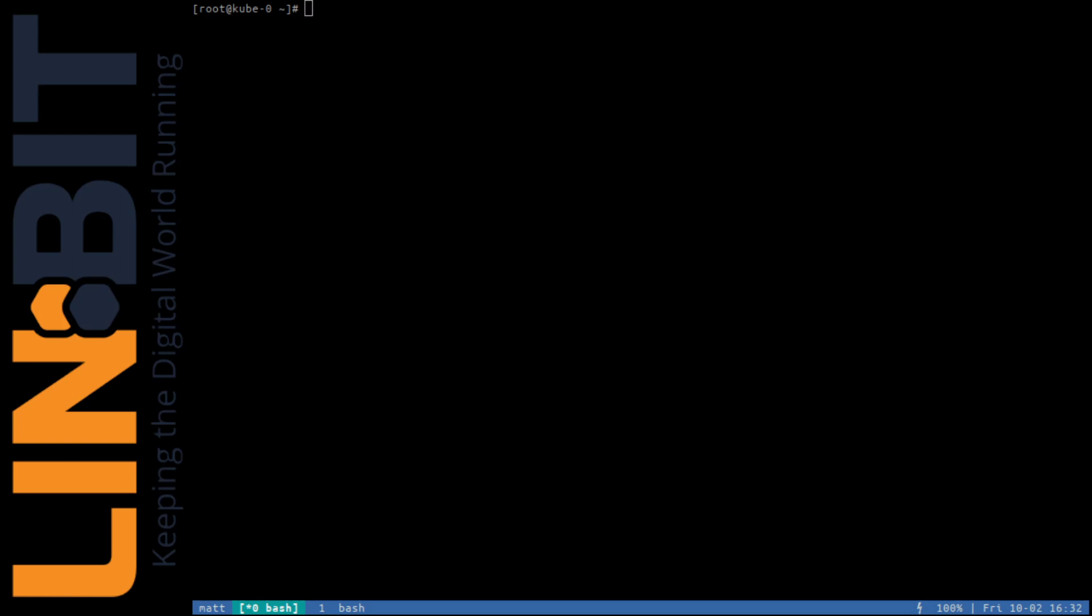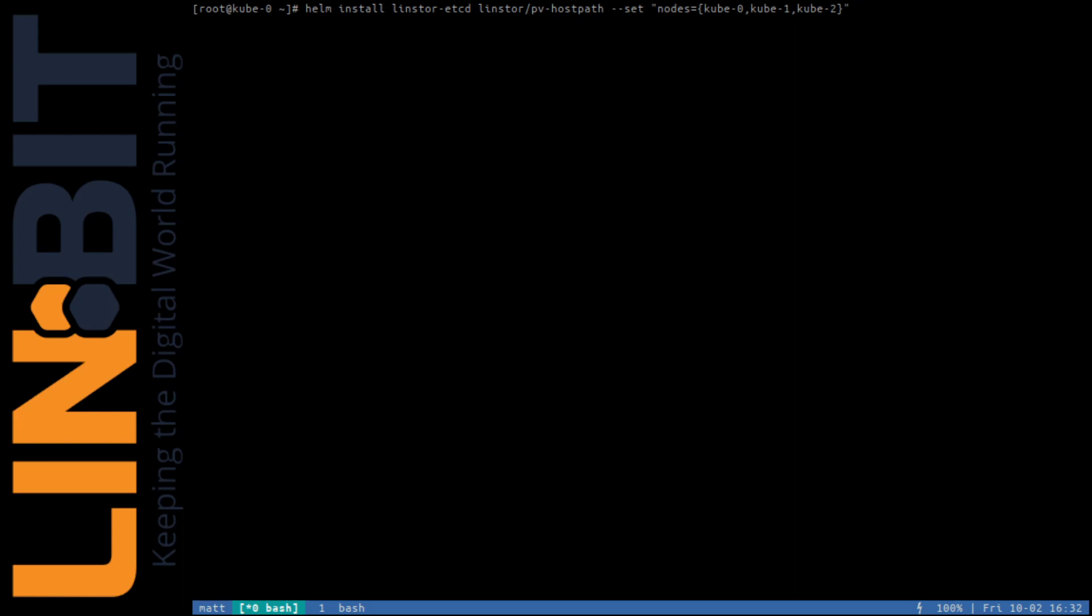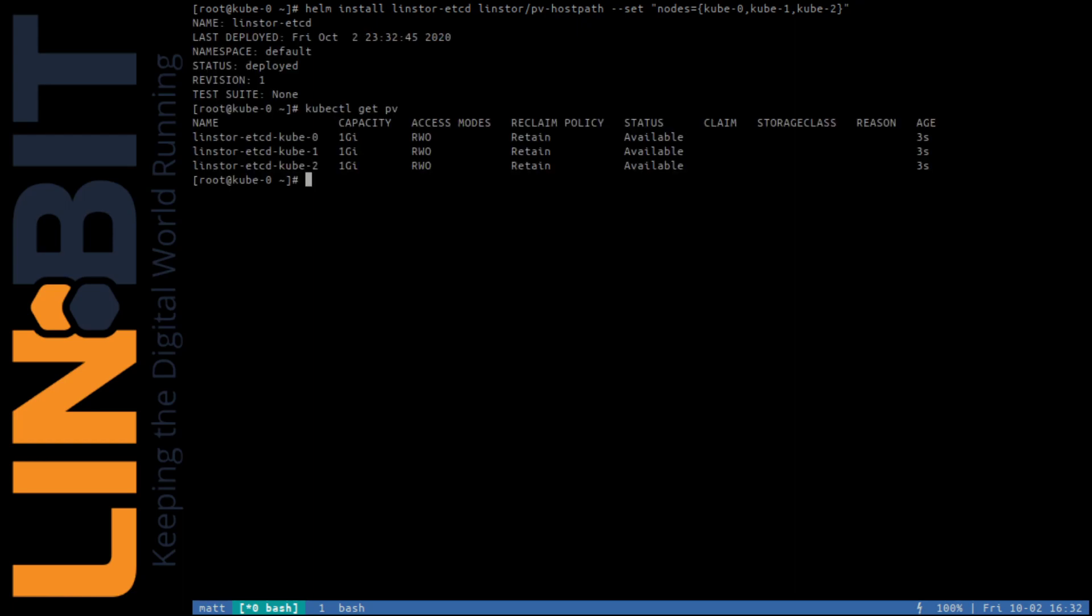To use this, you only need to pass the pvhostpath template and your Kubernetes node names, just like this. And you should see you have some persistent volumes defined in Kubernetes. When the Lindstore operator deploys its etcd database, it'll use these HostPath volumes to persist its data.